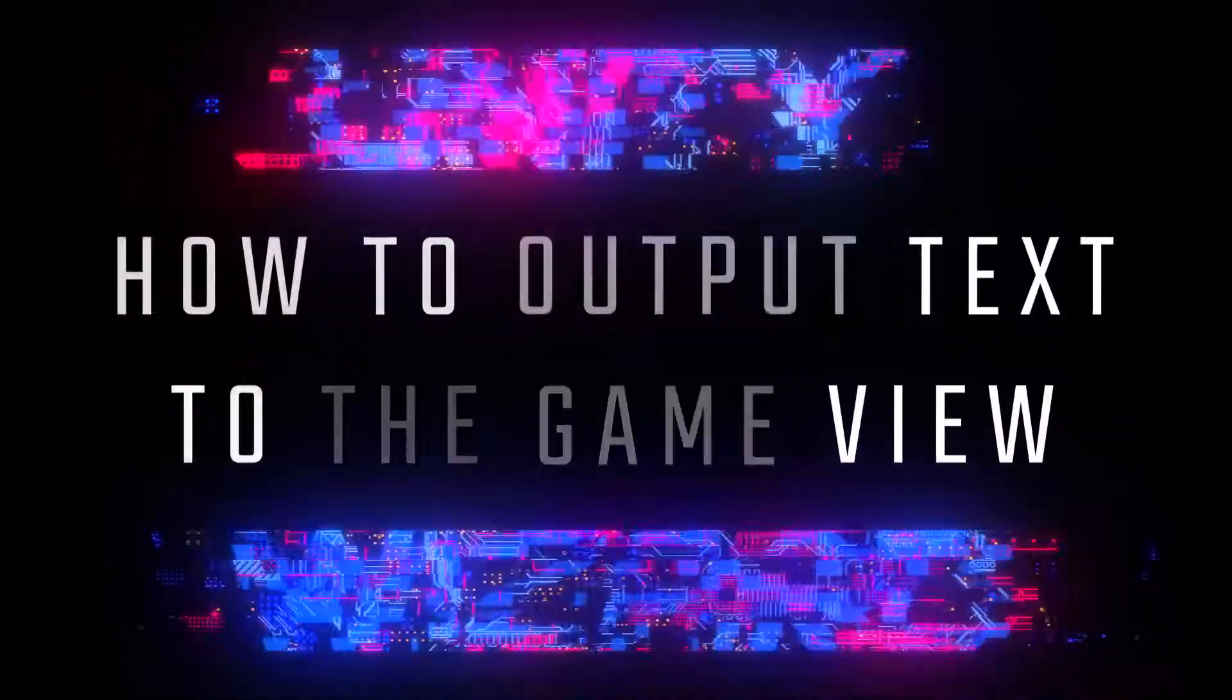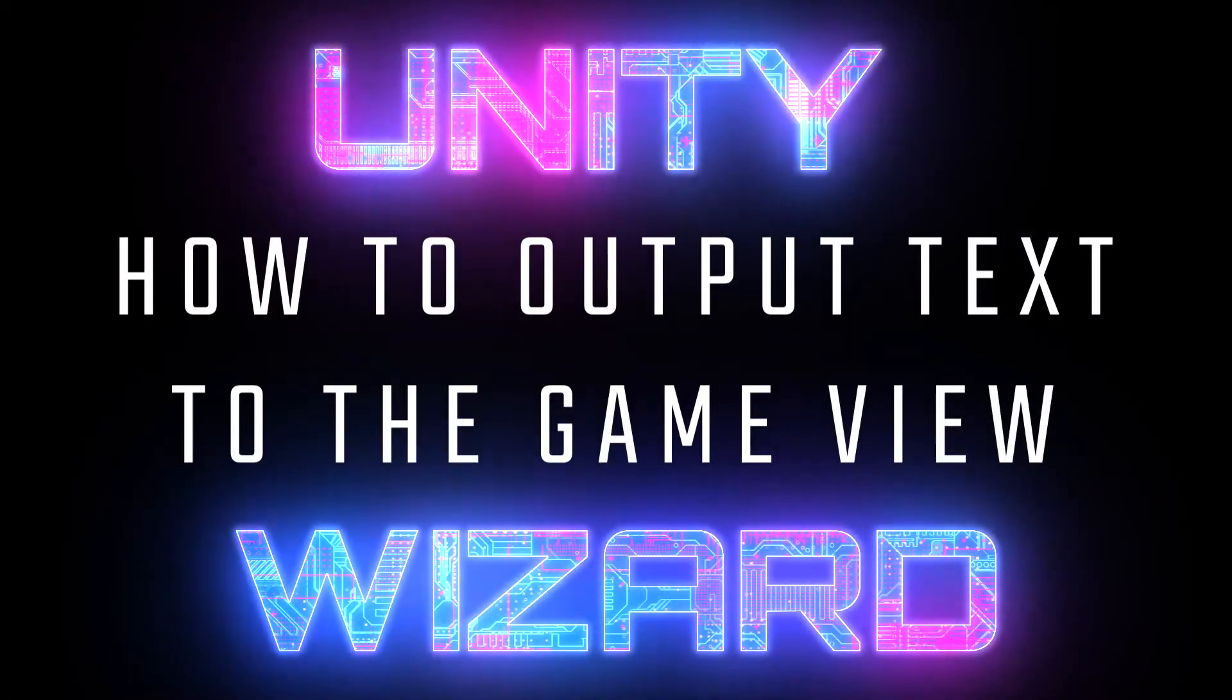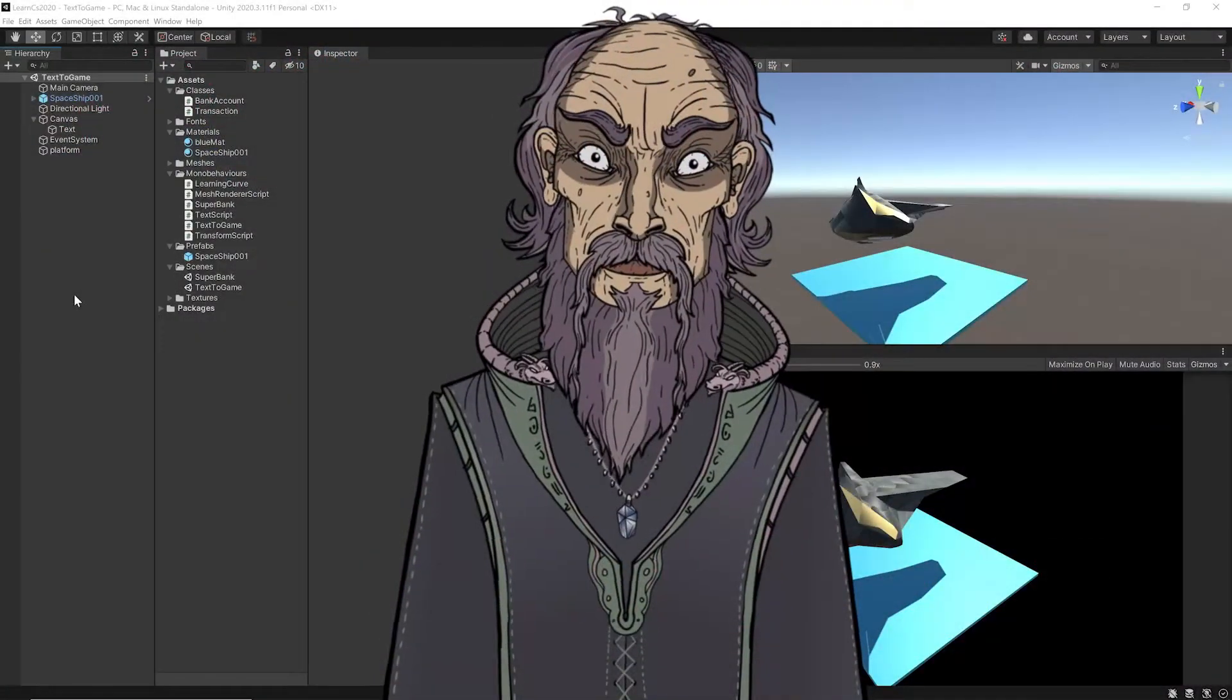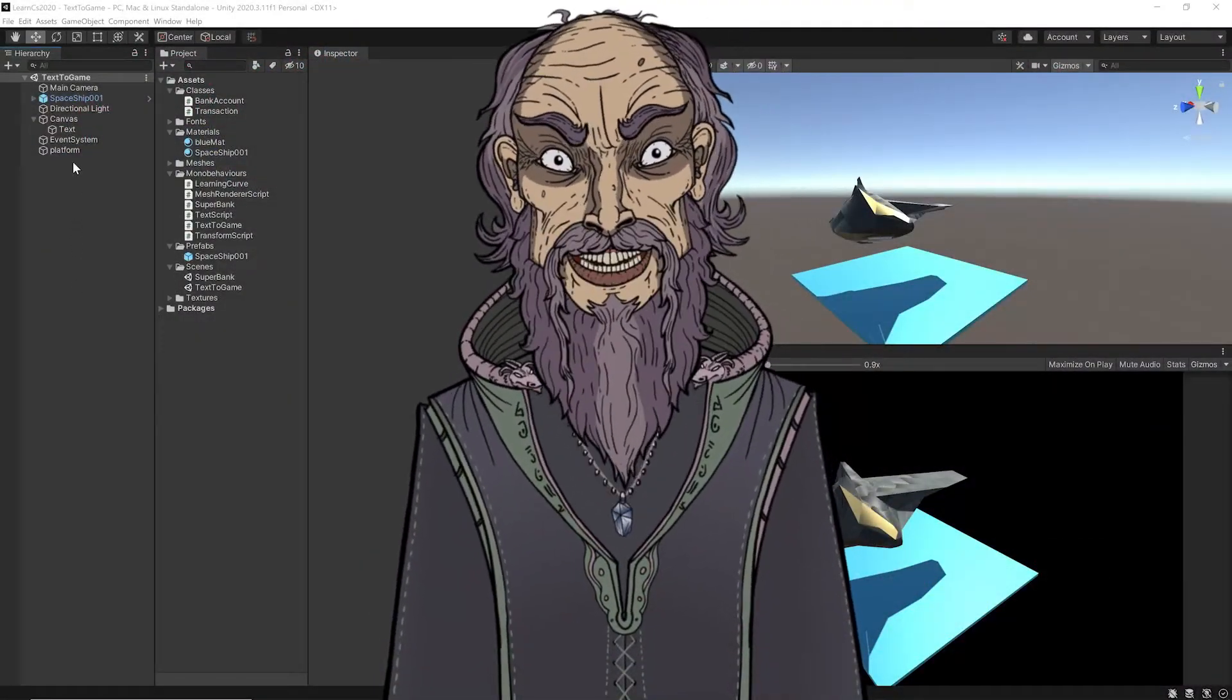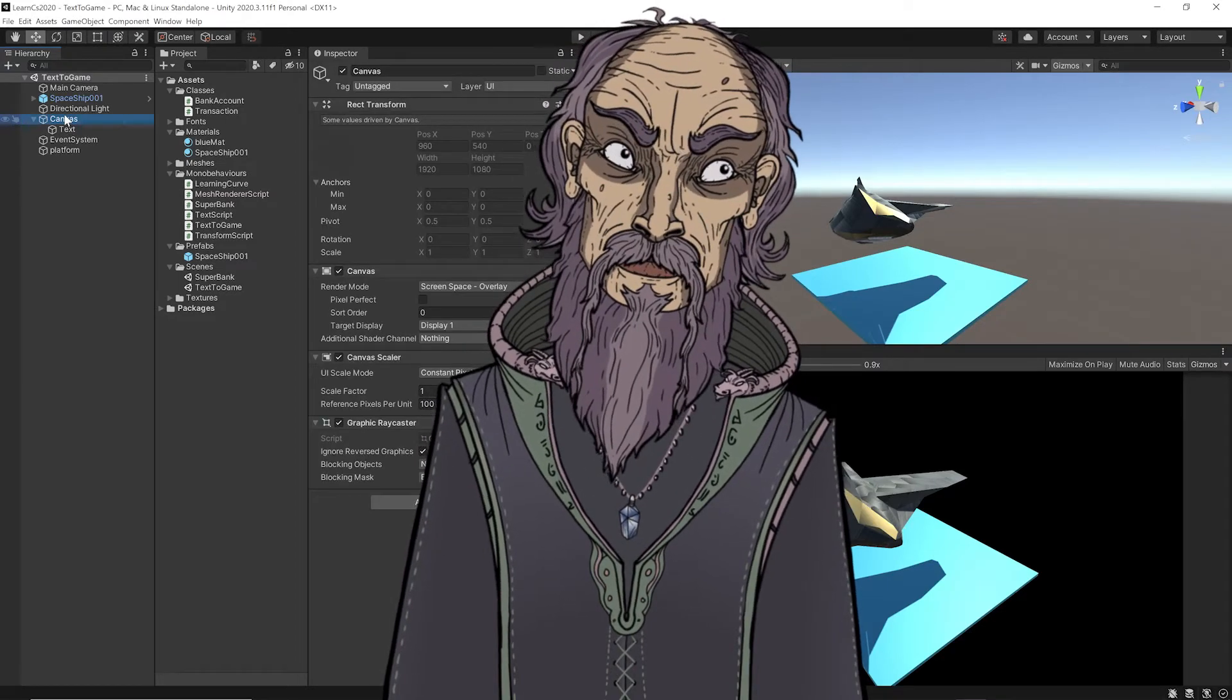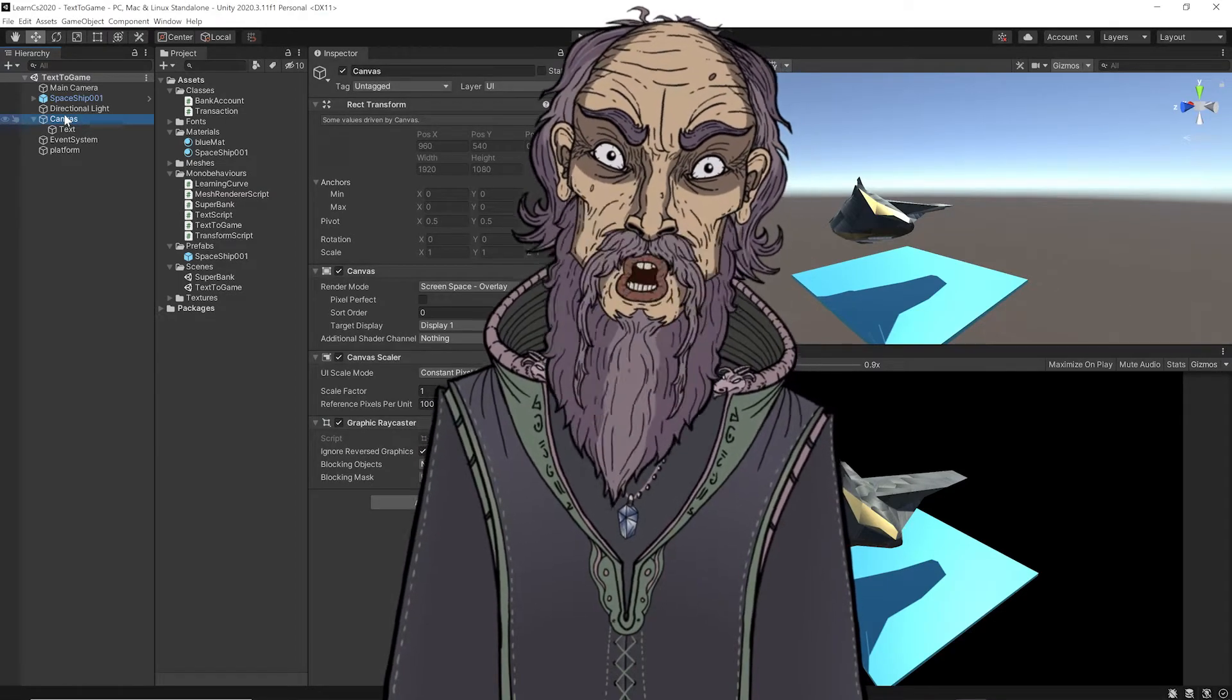I just want to make a quick video about how to write text to the game view. The first thing you need is a canvas, it's right here.